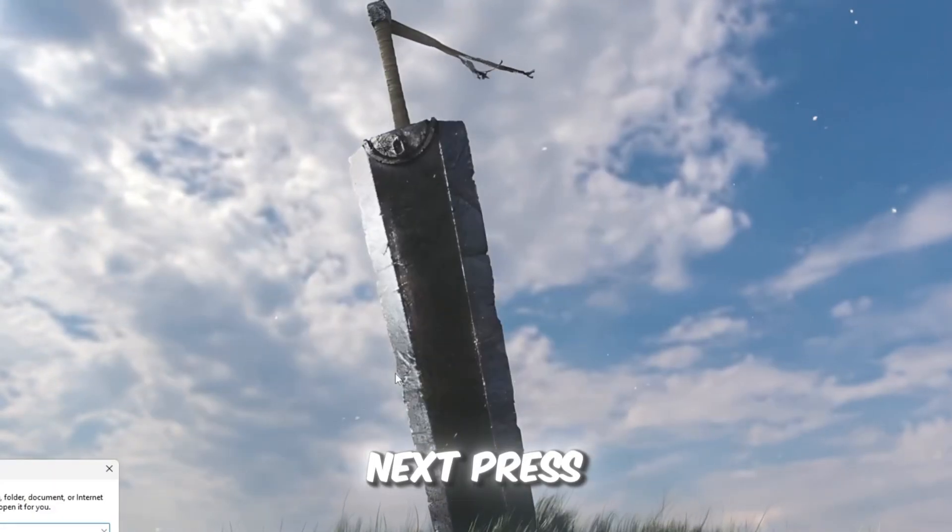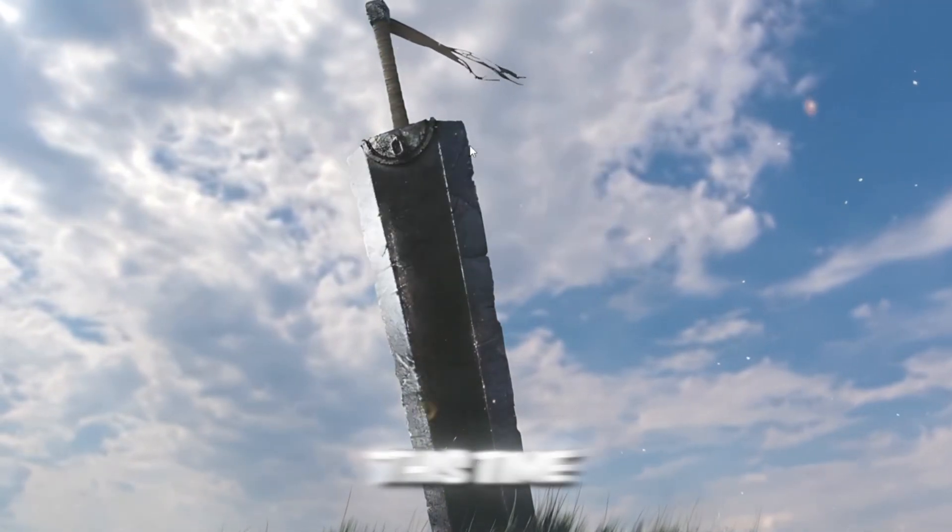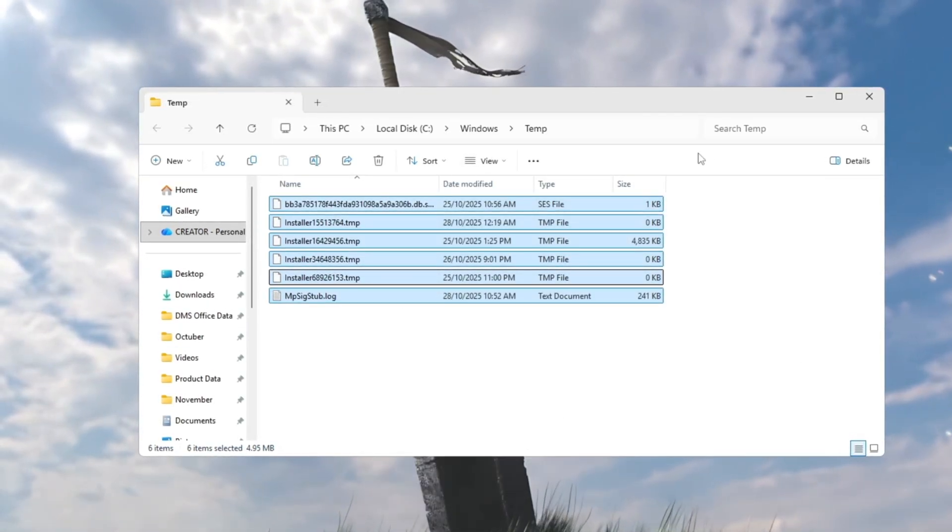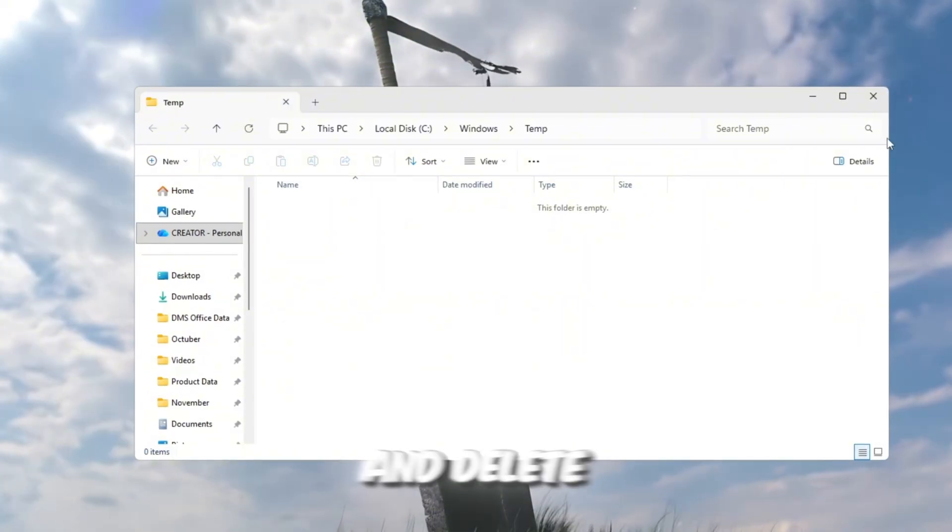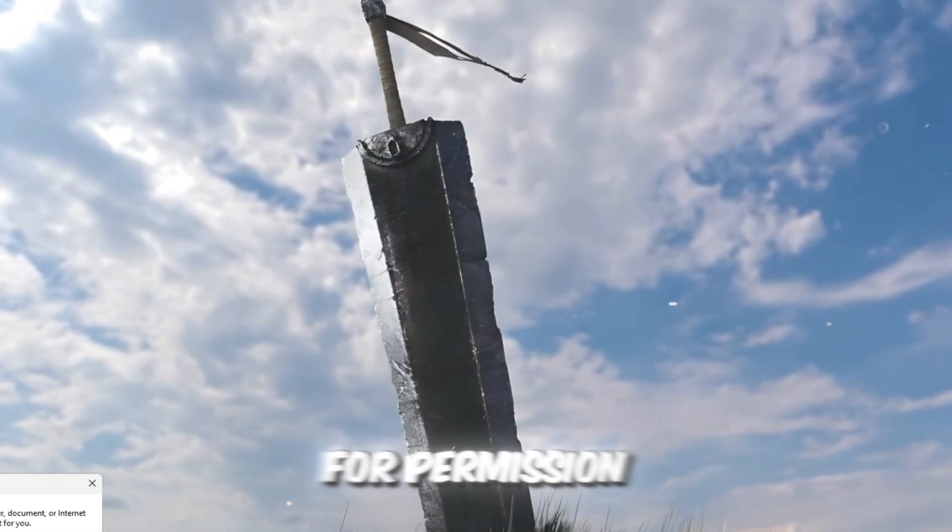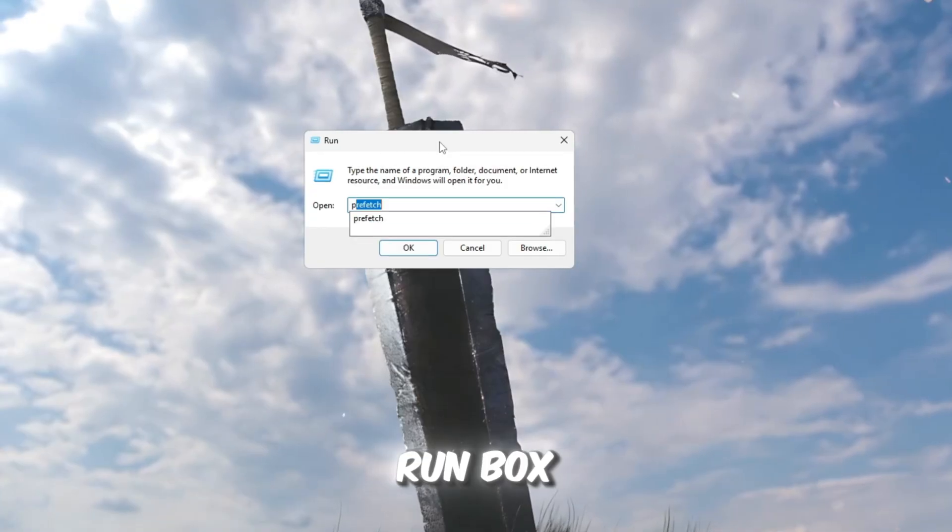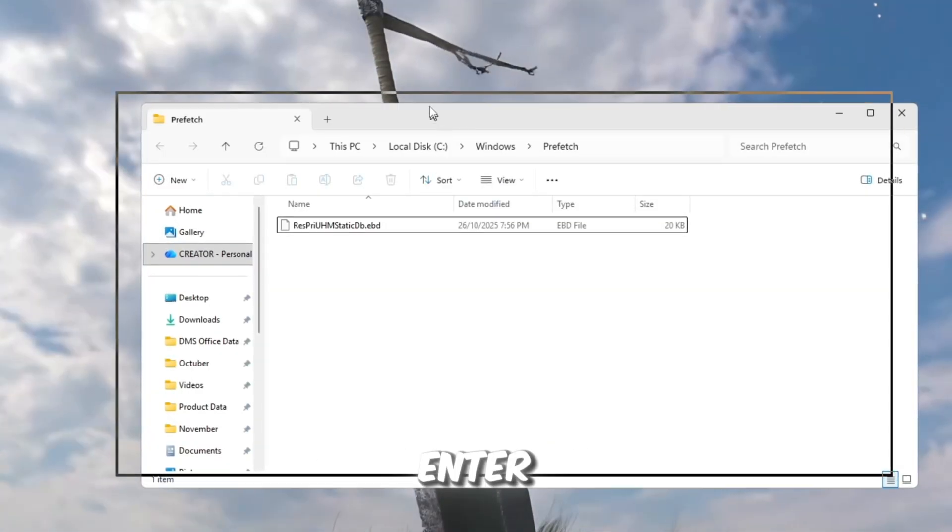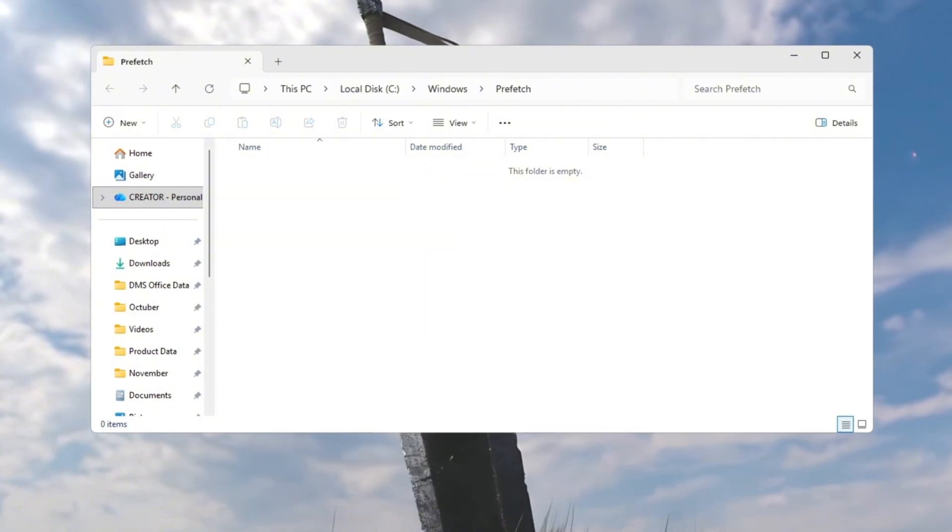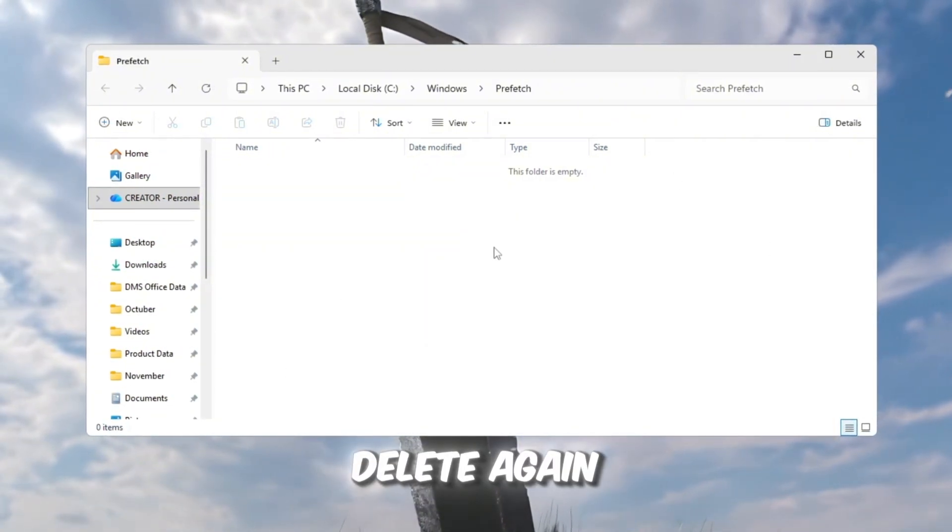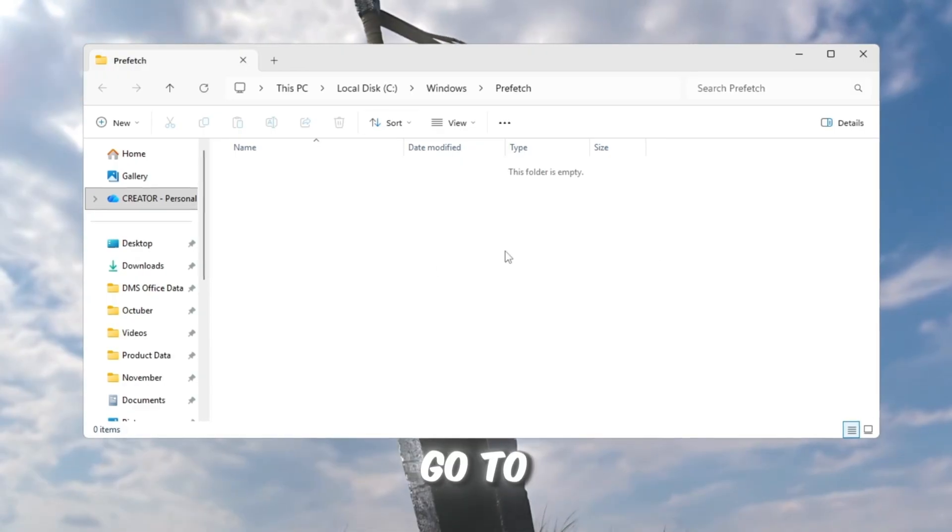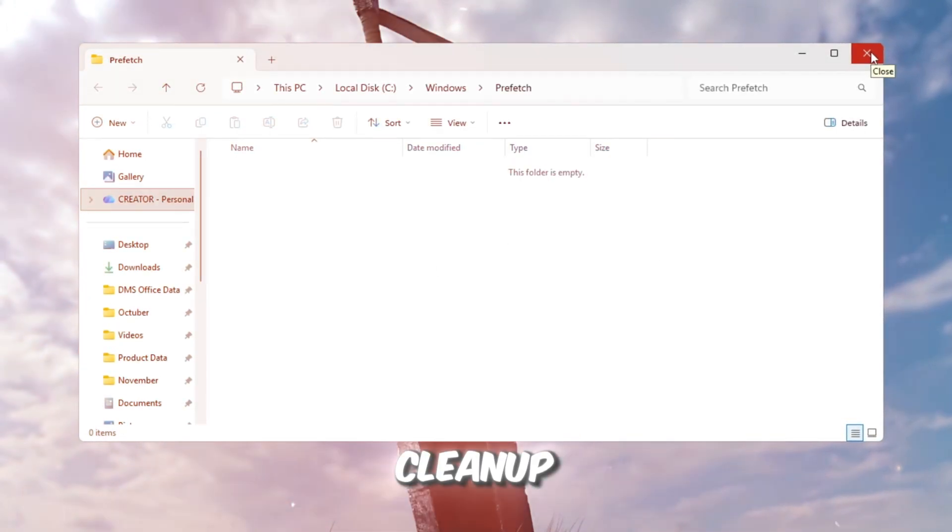Next, press Windows plus R again, type temp, this time without the percent signs, and press Enter. Select everything again with Control plus A and delete them. If Windows asks for permission, click Continue. Finally, open the run box one more time, type Prefetch, and press Enter. Once the folder opens, press Control plus A to select everything, and hit Delete again. When you're done, go to your desktop and empty your recycle bin to finish the cleanup.